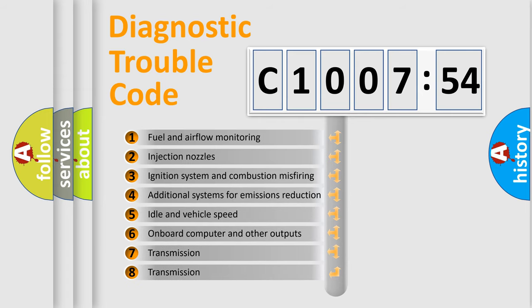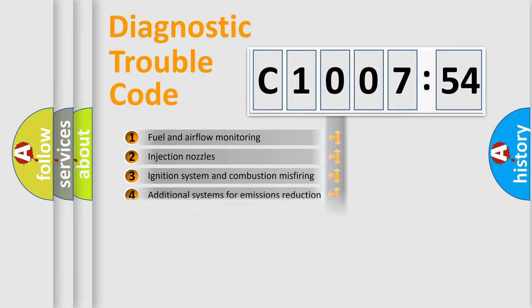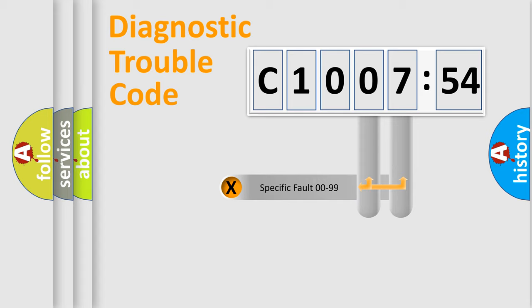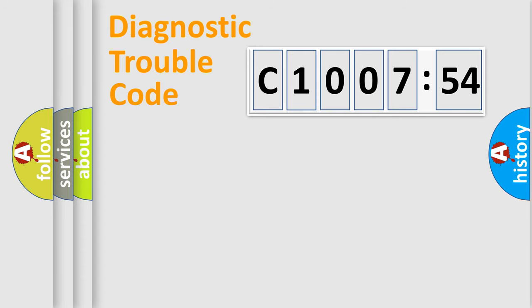The third character specifies a subset of errors. The distribution shown is valid only for the standardized DTC code. Only the last two characters define the specific fault of the group.